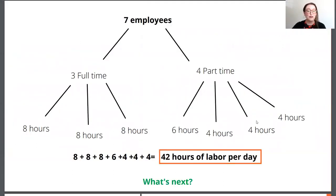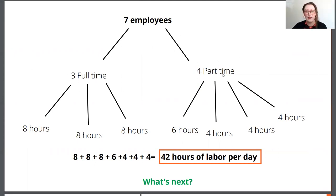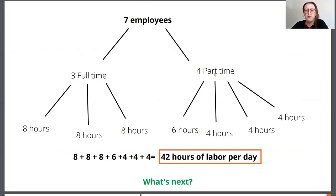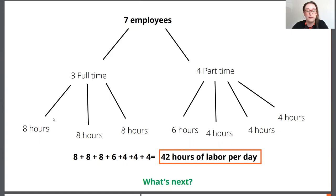Here's a nice visualization for visual learners. We have seven total employees — three of them are full-time and four of them are part-time. Each of the three full-time employees is working eight hours. Of the four part-time employees, one is working six hours and three are working four hours. Adding together all of these hours gives us 42 hours of labor per day.